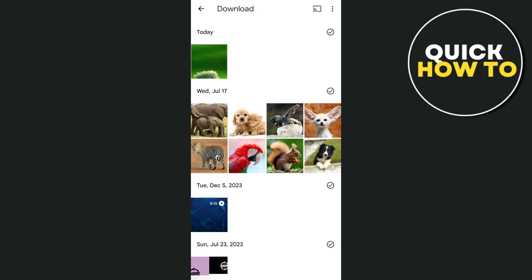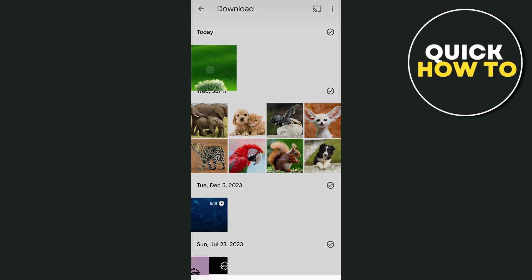First, open your Google Photos app and select the image you want to use.